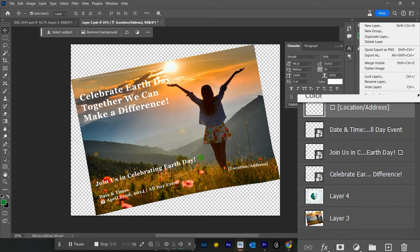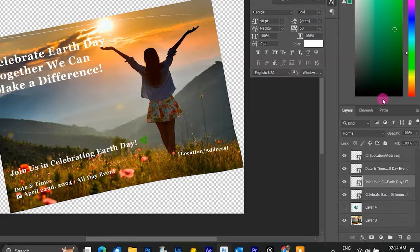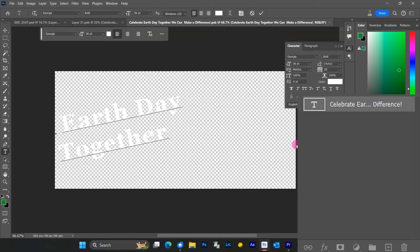Double-click on a Smart Object text layer to open a separate document for editing the text. Make your changes and save. When you return to your main mock-up document, the text will be automatically updated.